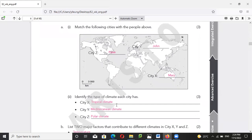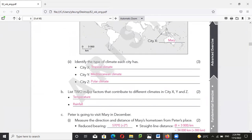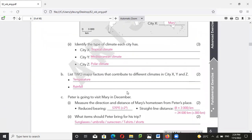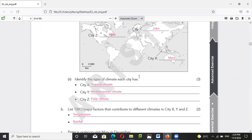So X is a tropical climate, Y is a Mediterranean climate, and Z is the polar climate. One of the major factors contributing to the climate in cities X, Y, and Z includes distance from the sea, and the key indicators are temperature and rainfall.